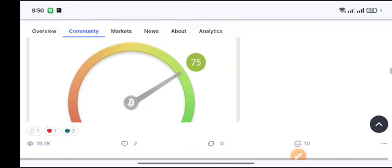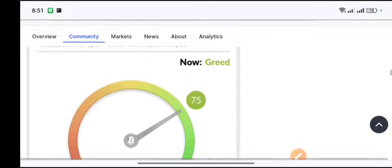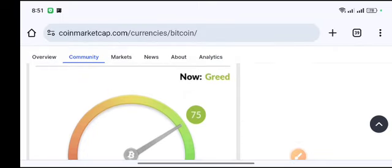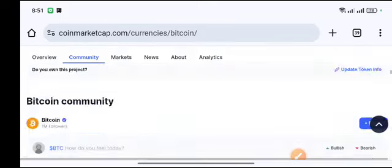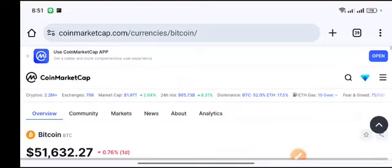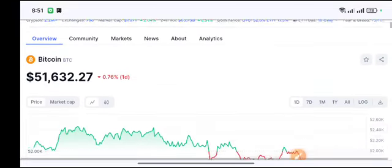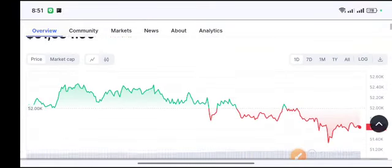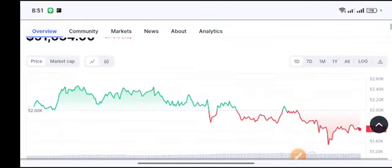Therefore I strongly recommend you to take an entry and hold it for a long time. I'm sure you will make a crazy profit. Thanks for watching everyone. Hope you enjoyed the video. Please like and subscribe.